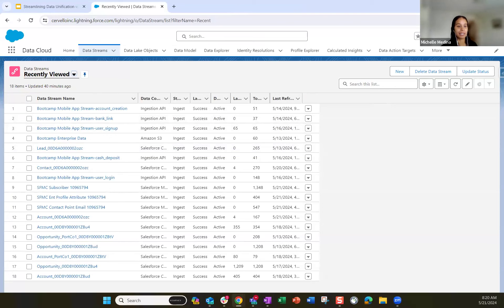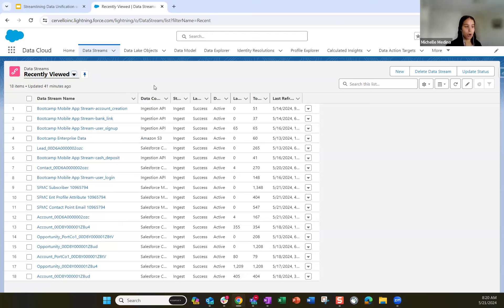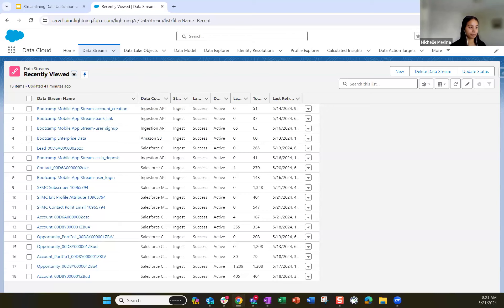Let's start with the data streams. Sandesh in last Tuesday's session went through the ingestion piece and how these data streams are initially created. Our primary focus for this session will be configuring the mapping. It's important to understand your data model, the data coming in, the values, the fields, and your unique identifiers before any ingestion and mapping occurs. Let's jump into the first DMO — we can start with our enterprise data, coming from an S3 bucket in Amazon.